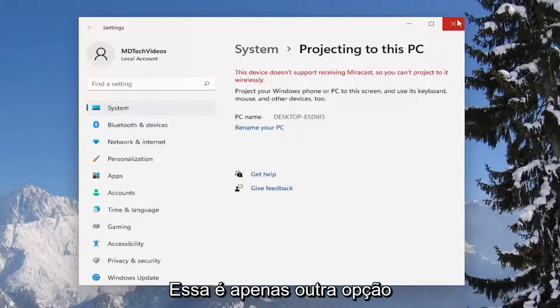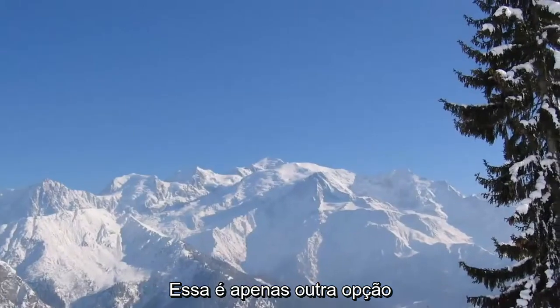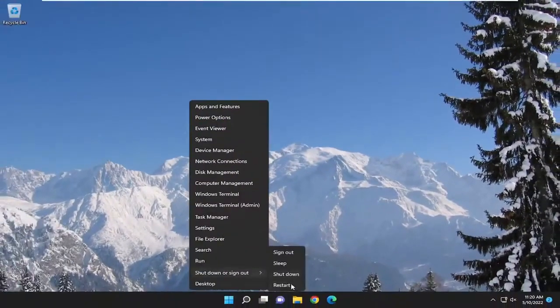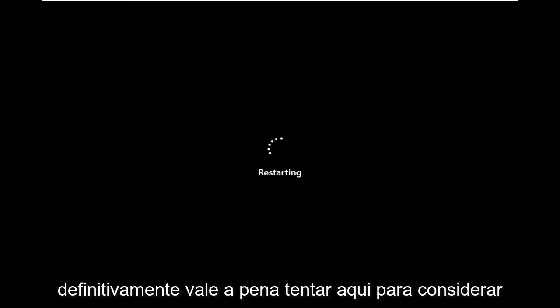That's just another option to explore, and it also never hurts to actually restart your computer as well and then attempt to reconnect your devices. It's definitely worth a try to consider.